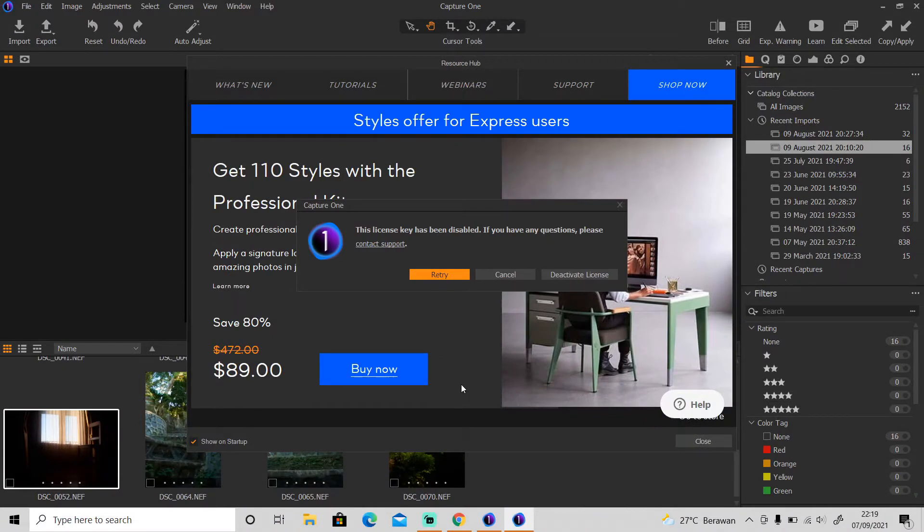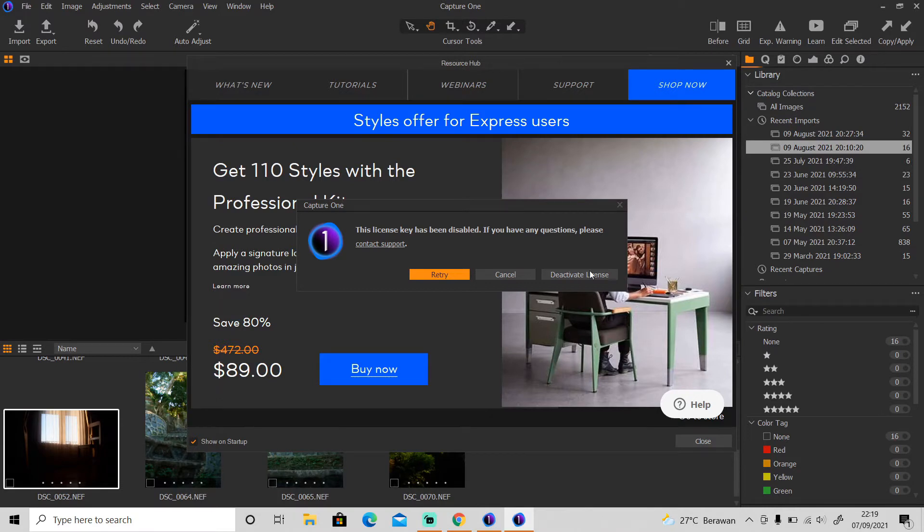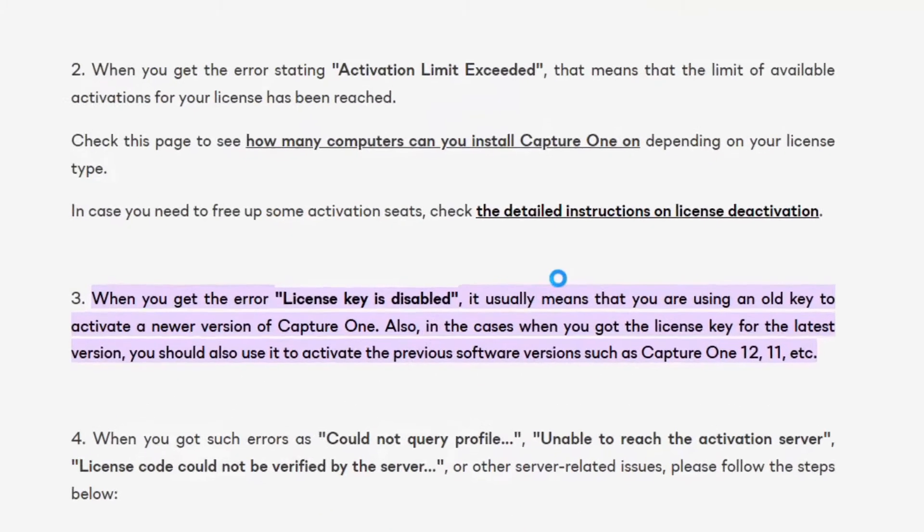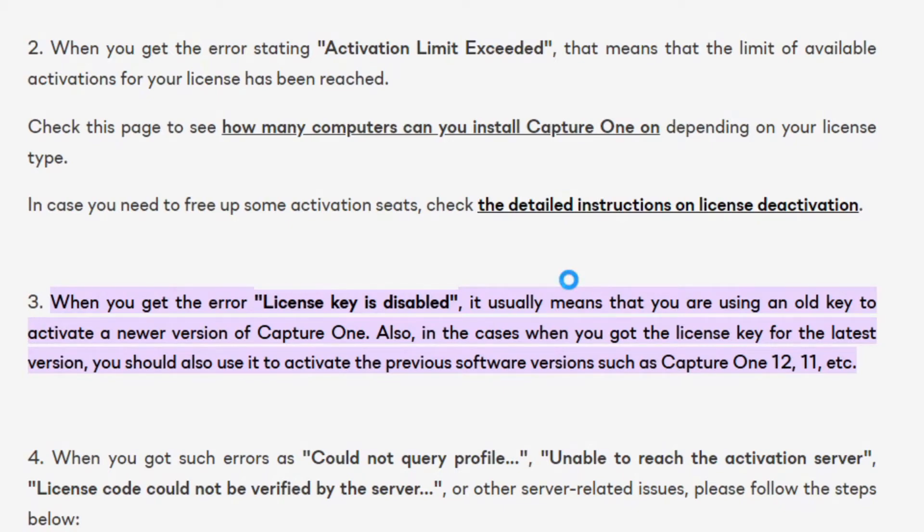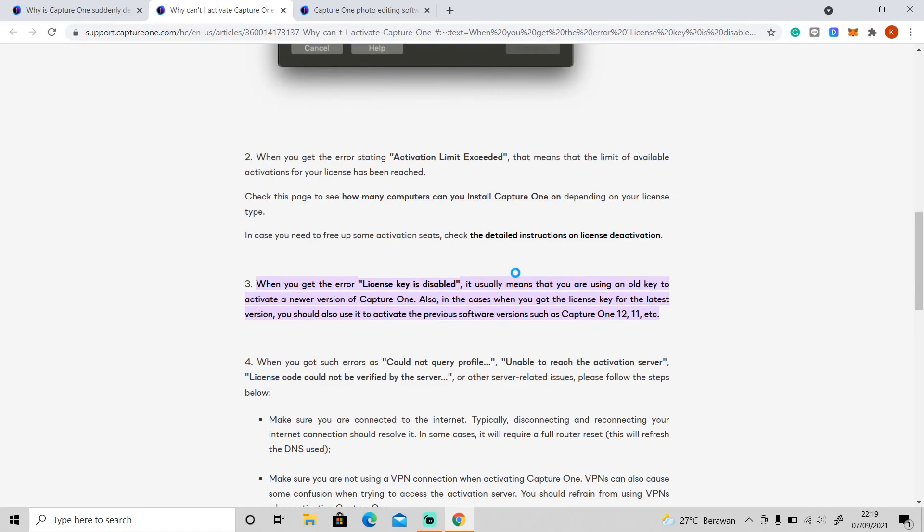Okay, so this license key has been disabled issue happens because of two possibilities. The first one is which you can read on the Capture One frequently asked questions: you are using the license key from the previous version to activate a newer version of Capture One. The solution of this is to either upgrade your license key to the newest version or just use the previous version of Capture One.